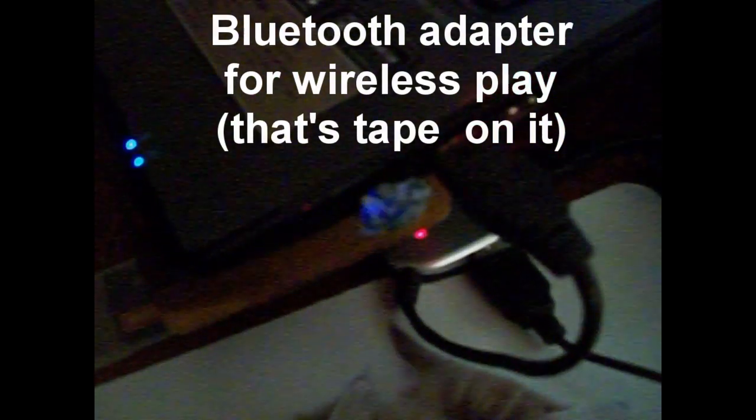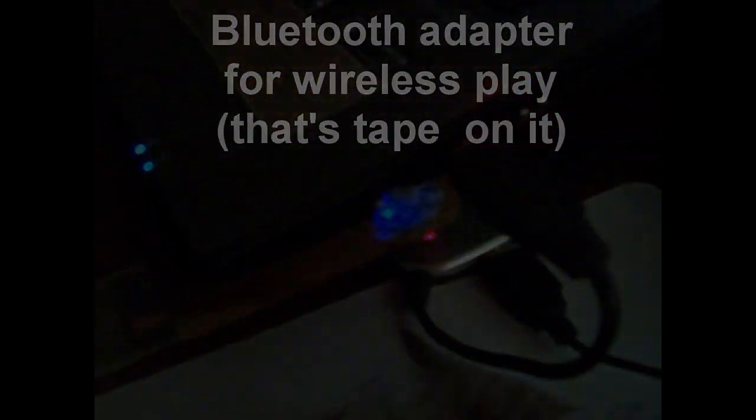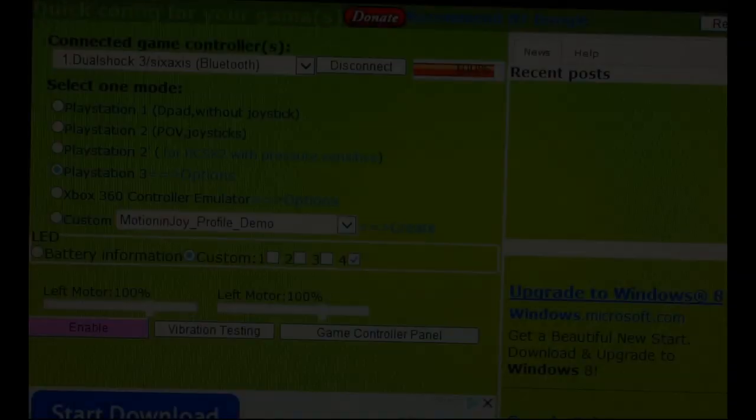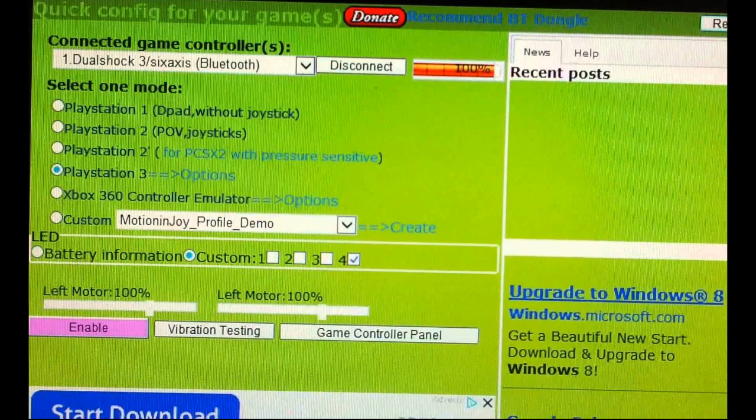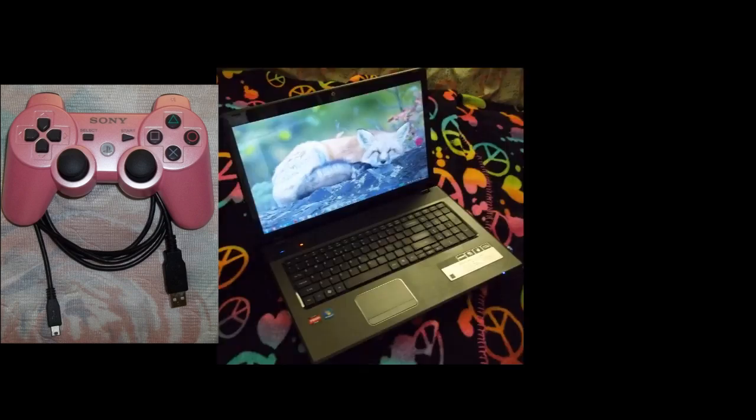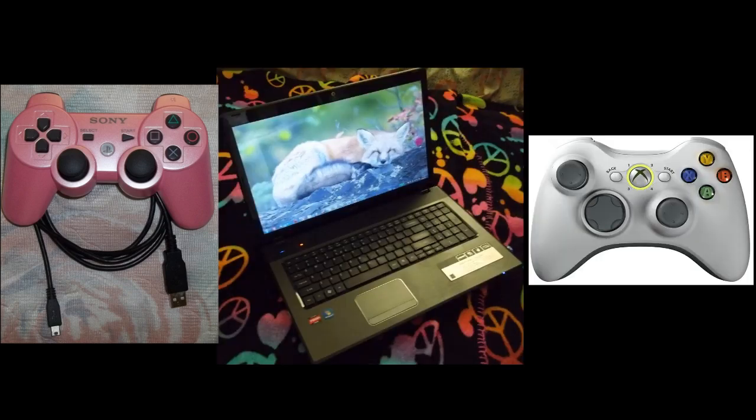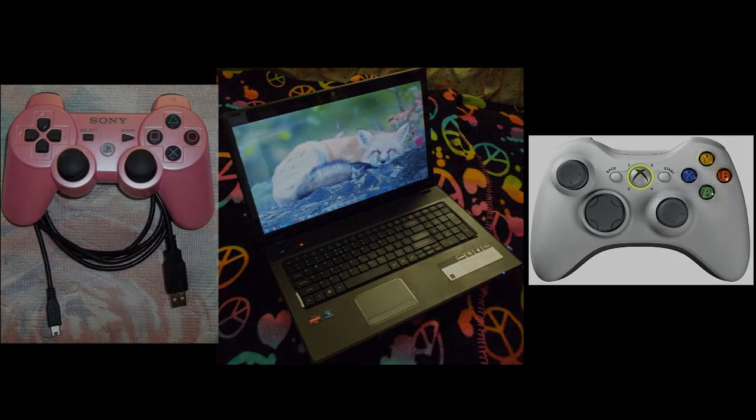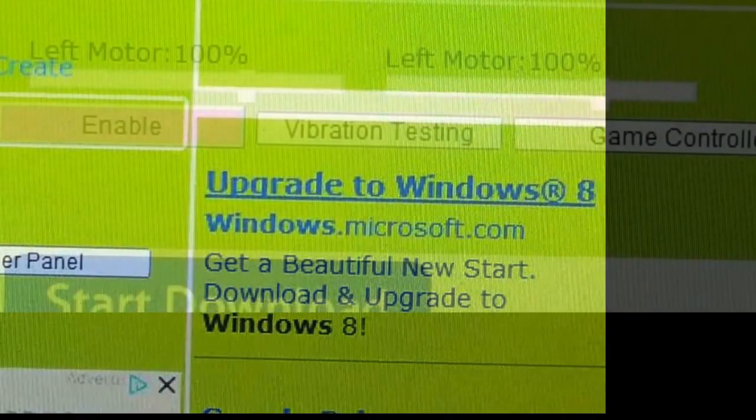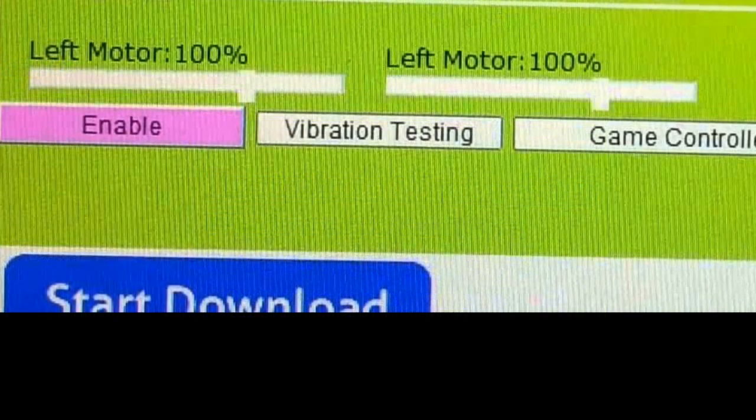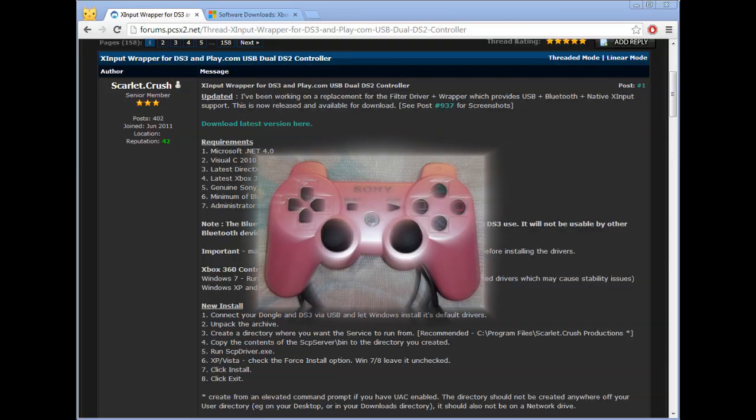But for those of you who have no idea what Motion and Joy is, don't worry because I'm going to teach you step by step. Motion and Joy is basically a program that allows you to hook up the PlayStation 3 controller into the computer and make it function as an Xbox 360 controller, and it was just kind of totally ridden with ads and everything. It's kind of like the only thing that worked and you just had to deal with it until now.